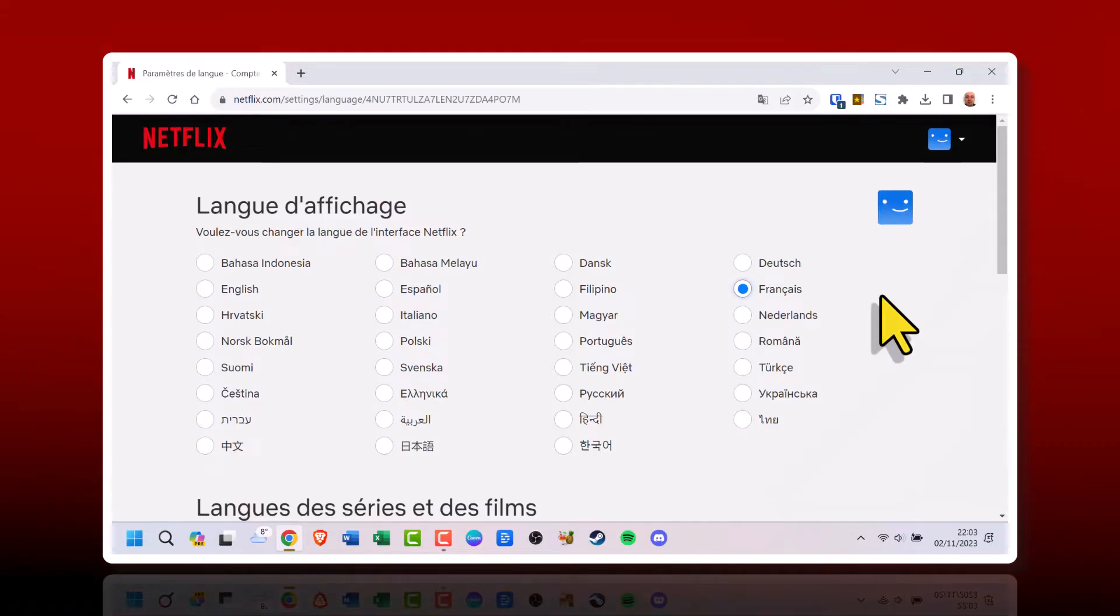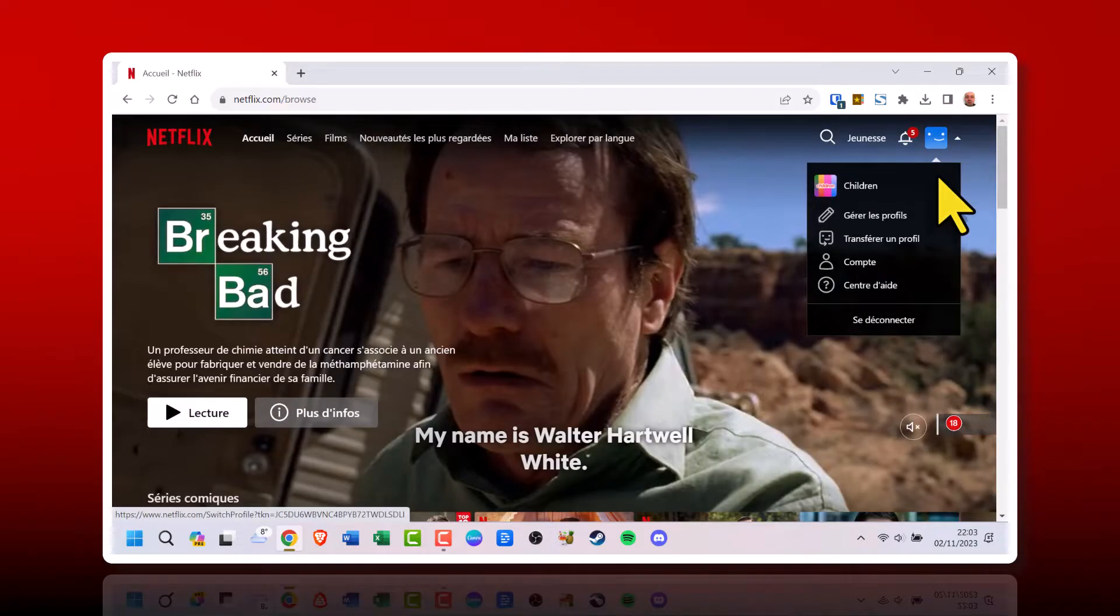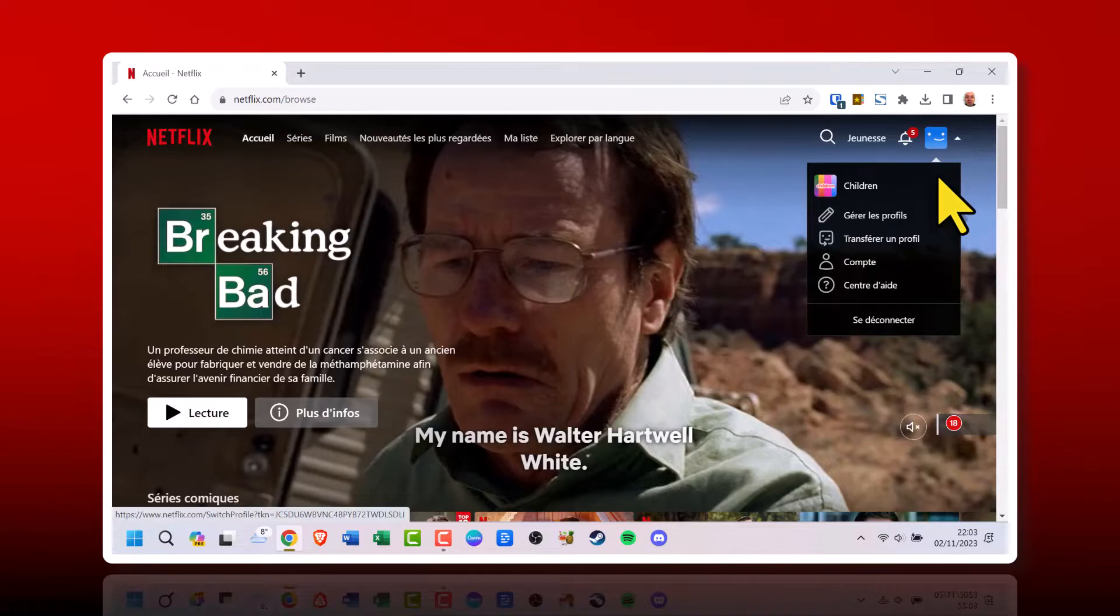So, if you want to practice French, simply set your Netflix language to French for full immersion. Changing the language is quick and applies universally across all your devices.